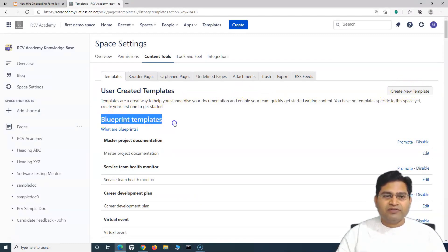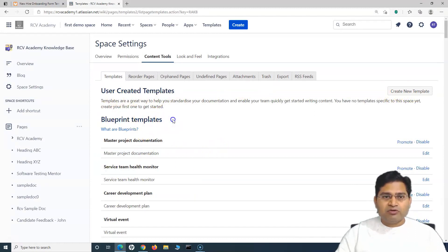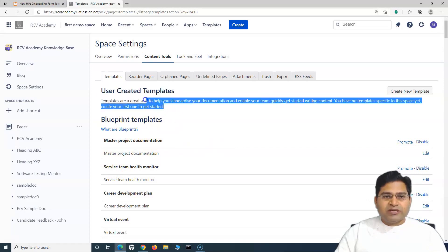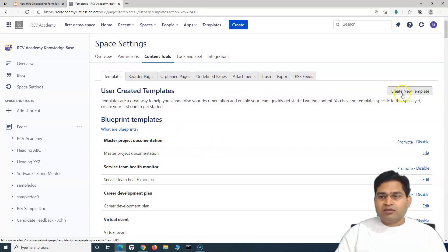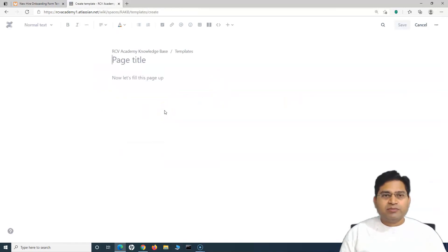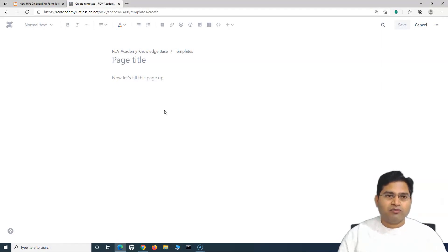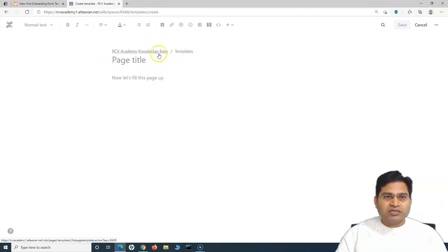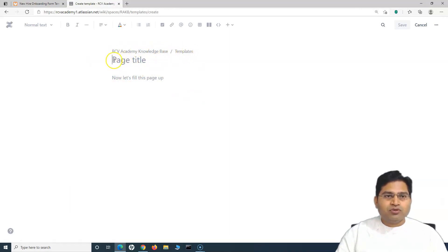You'll see blueprint templates, which are the built-in out-of-the-box templates. To create a custom template, simply click on 'Create New Template.' It will open a layout very similar to the standard page layout in Confluence, but this will be for the template. You simply provide the page title for the template.